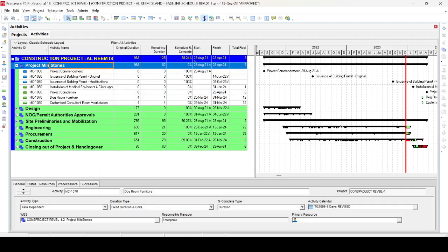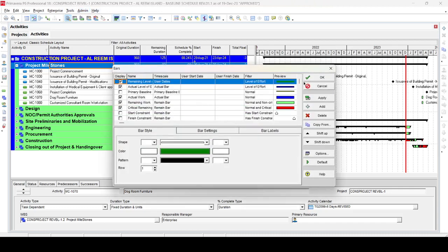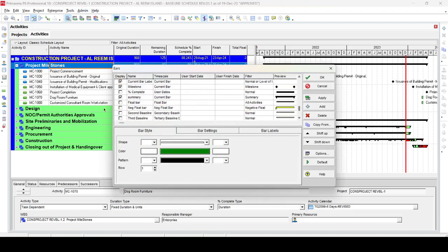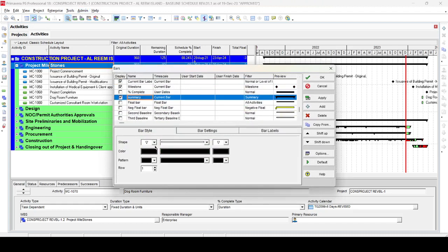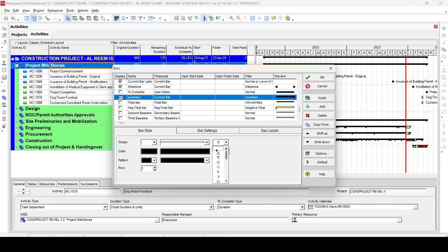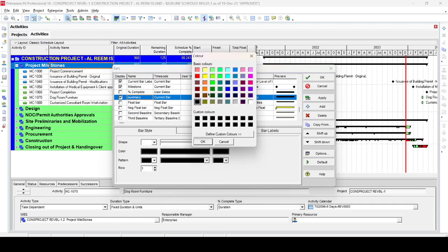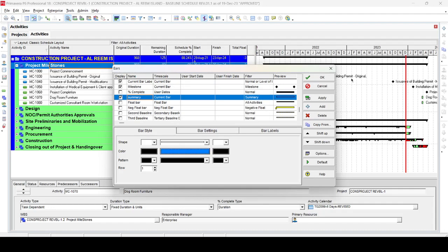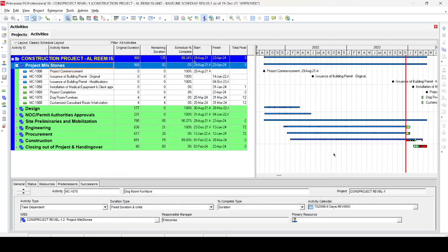Now we want to remove all the intermediate milestones. Go again to the Bar dialog box and select the Summary bar. In the Summary bar settings, find the Start Shape and set it to None. Similarly, set the End Shape to blank or none as well. Then select a color — for example, blue — and press Apply. You can see that there are no more intermediate milestones shown.